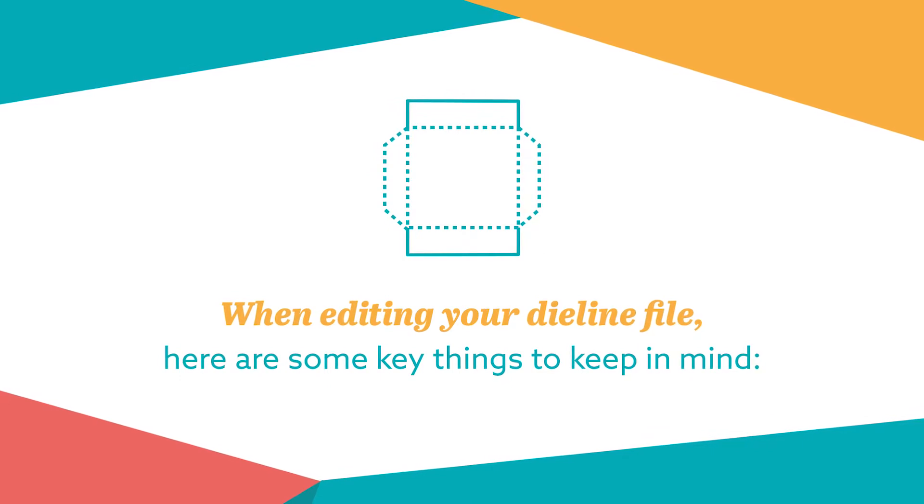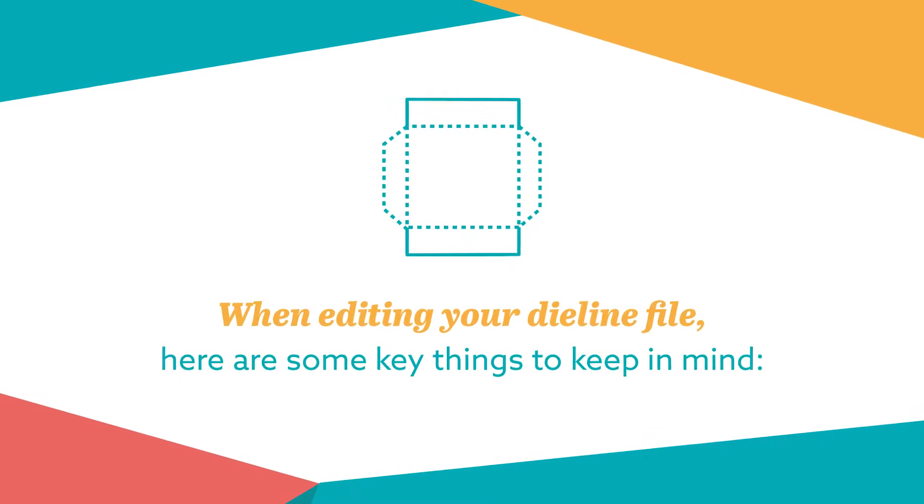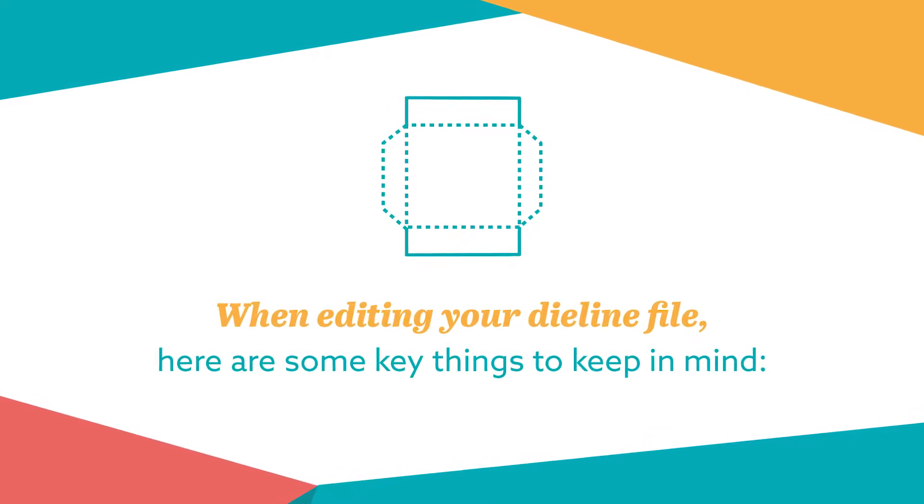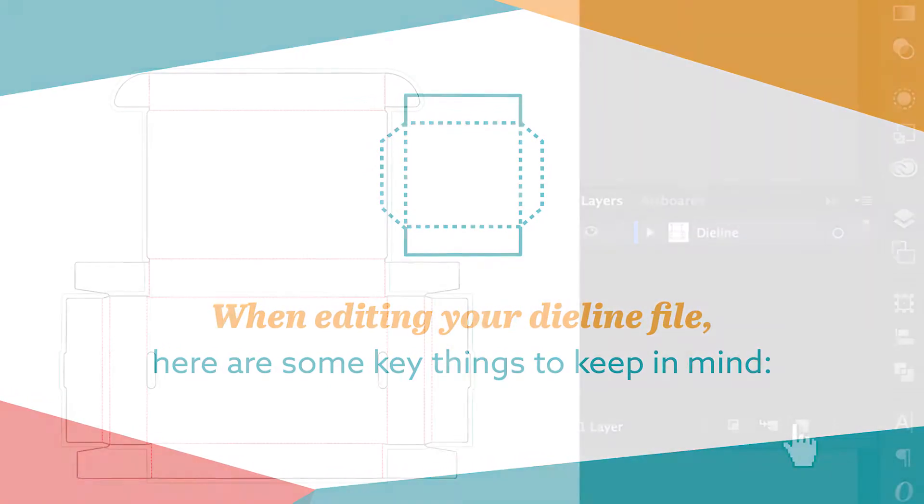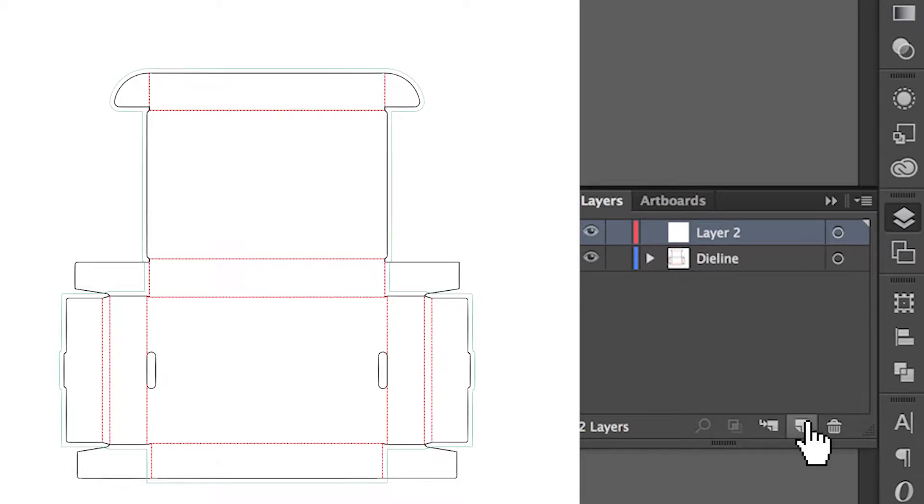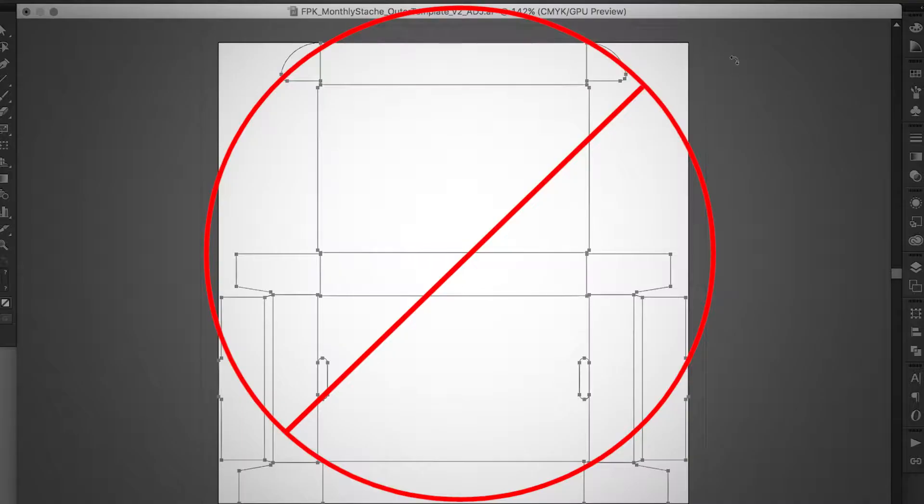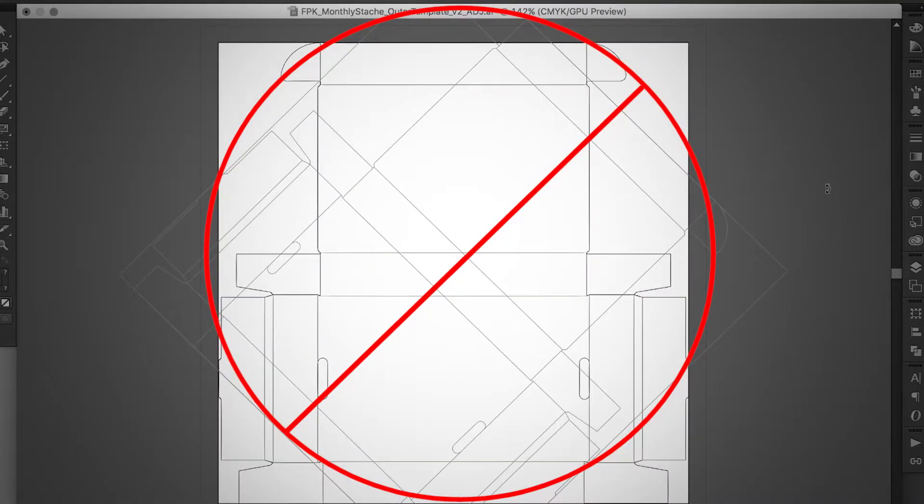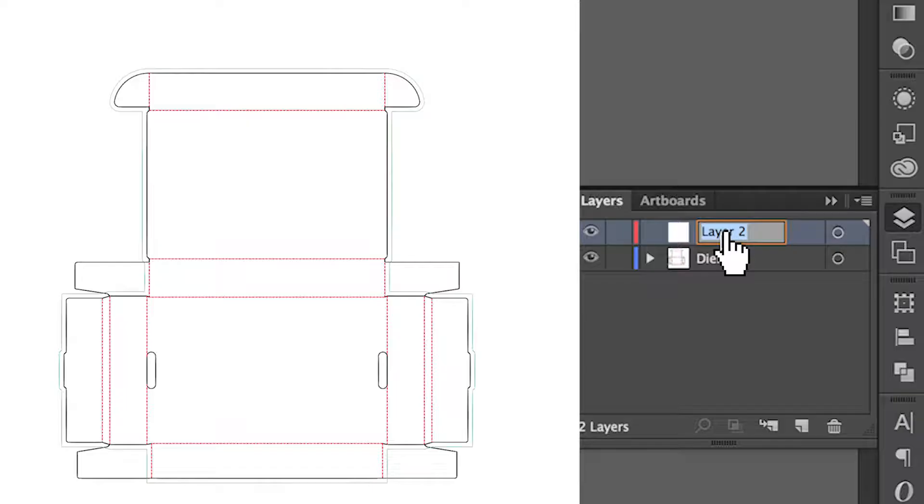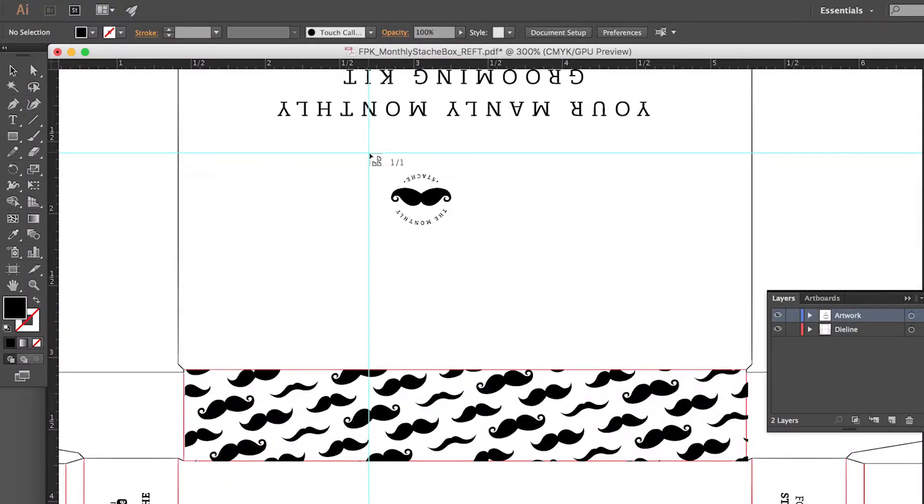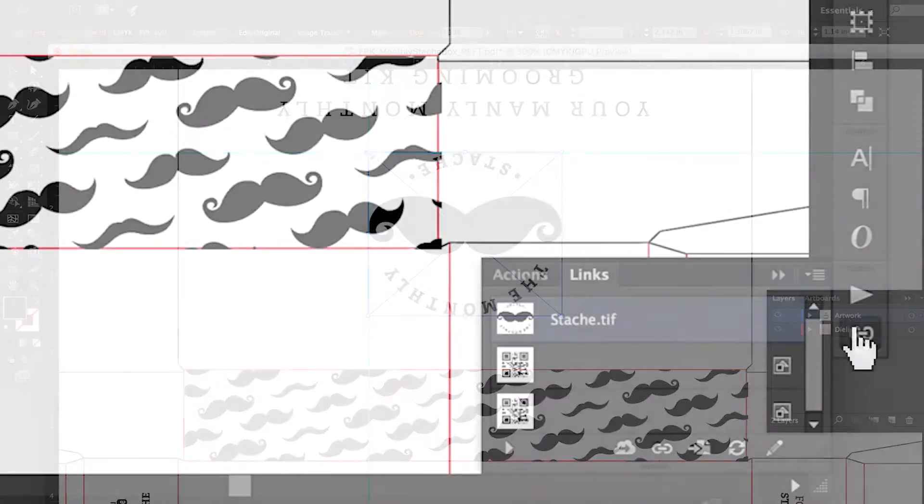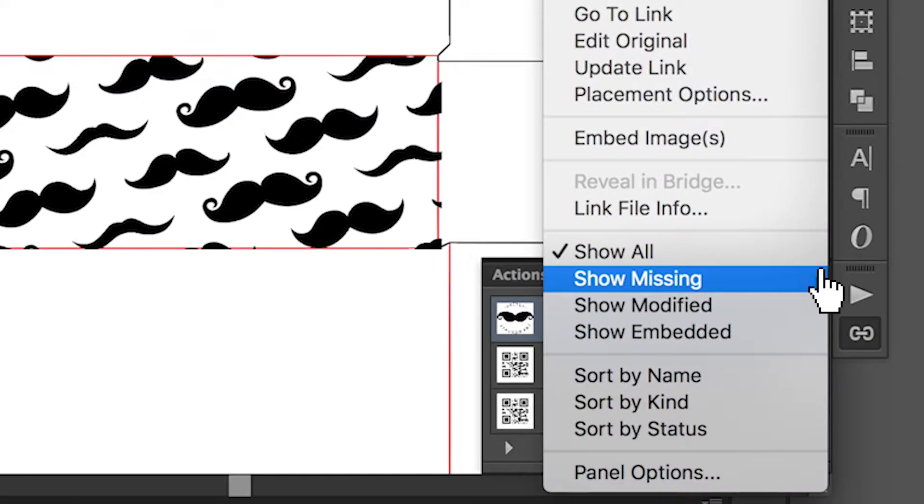When editing your die line file, here are some key things to keep in mind. Be sure to preserve the original die line in its own layer. Do not rotate the die line. Add your artwork on top of the original die line in a separate layer and ensure that all placed images are embedded into your die line file.